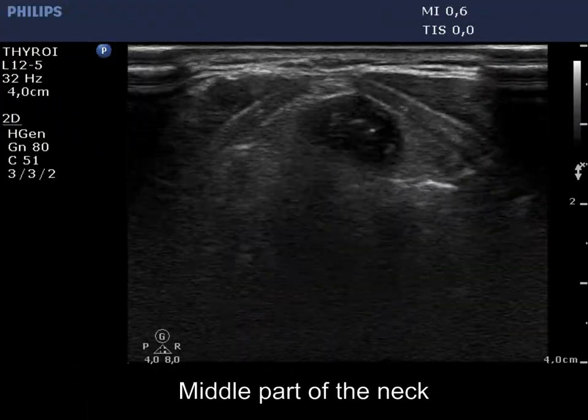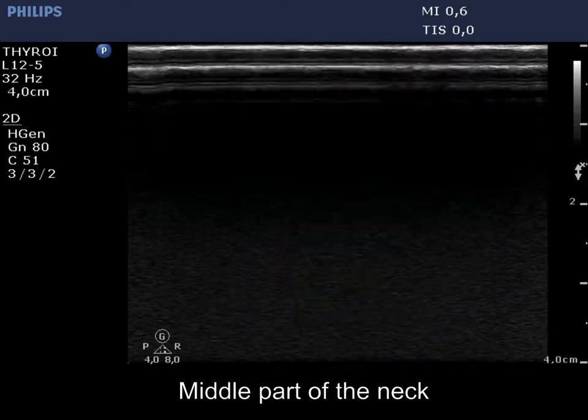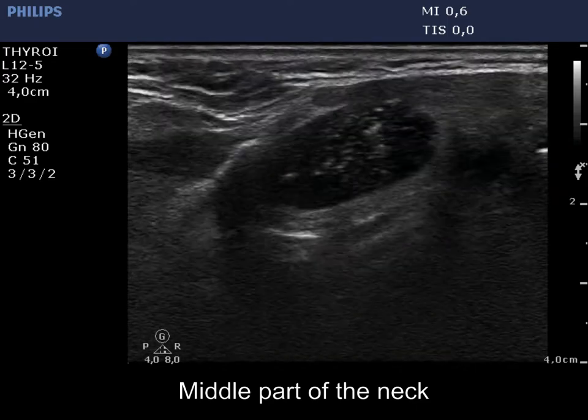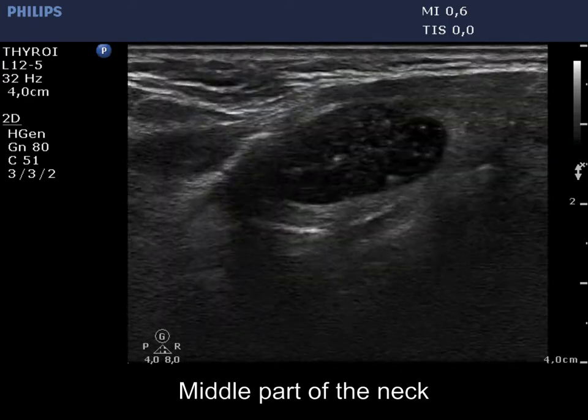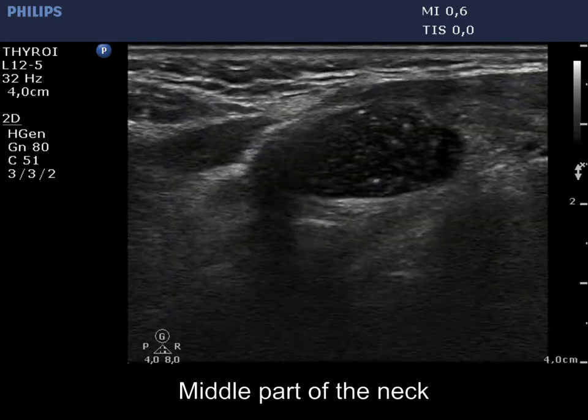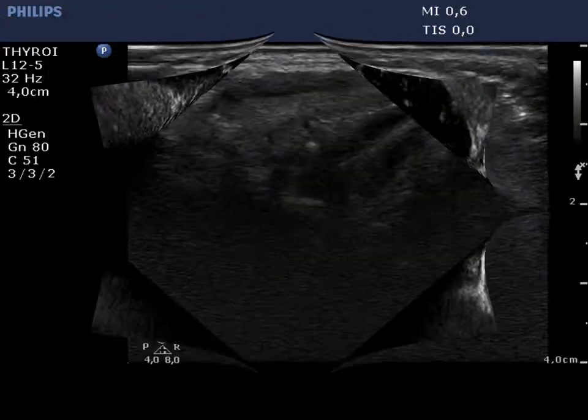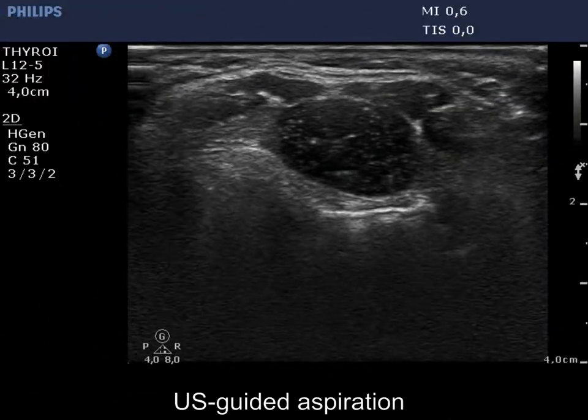There is a hypoechoic, inhomogeneous mass several centimeters above the thyroid. The lesion has echogenic granules, sharp and regular borders.